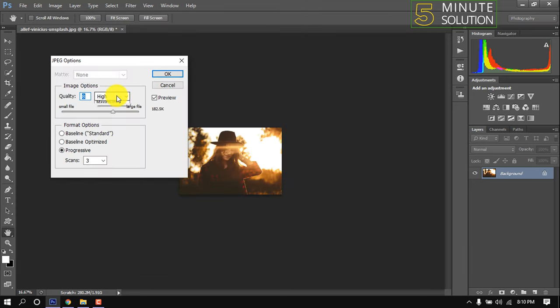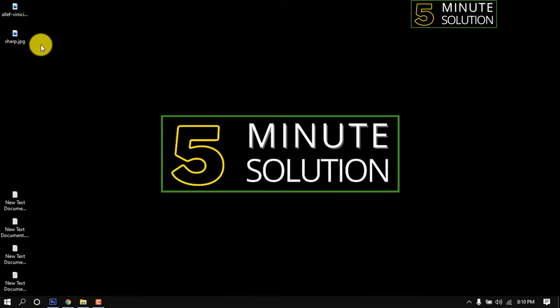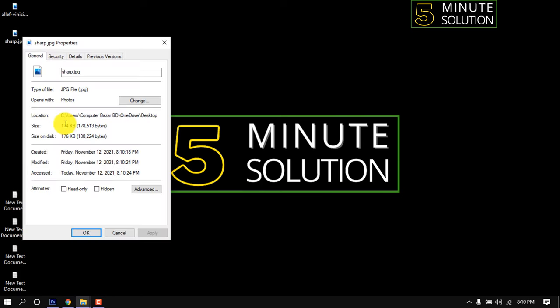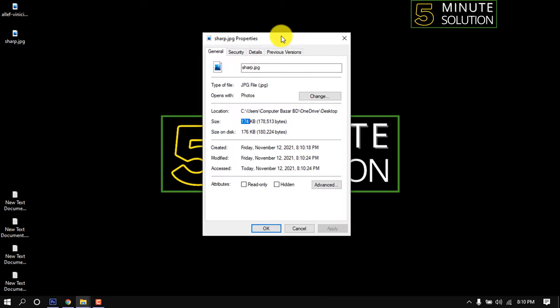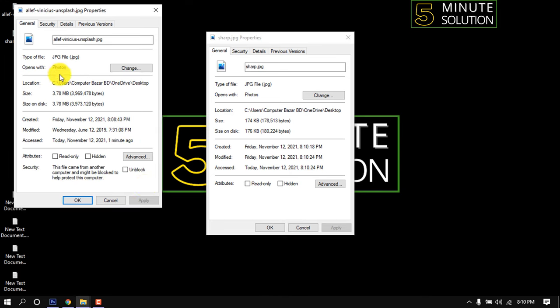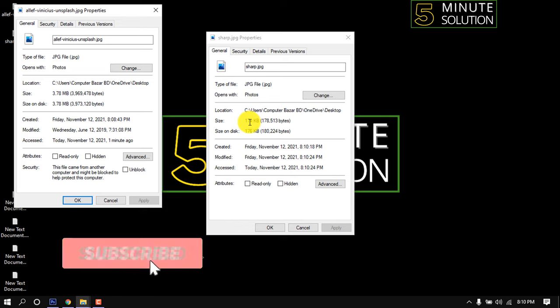Give here High. Okay, now let's check this image size. Before this 3.78 MB and after reduce here is 174 KB only. That's it for now.